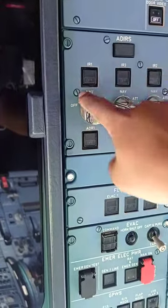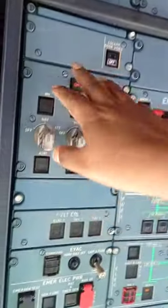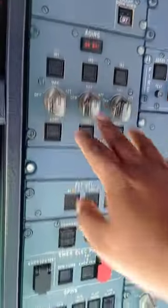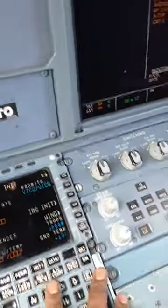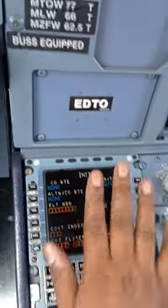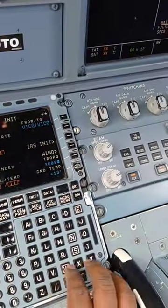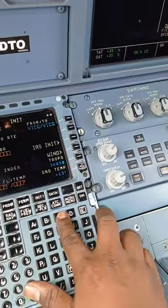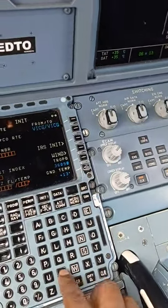So first we will turn on ADIRU 1, 2, and 3 — switch on the back. Once that is done, you can go into the initiate page on the MCDU, then we will put the airport name here.